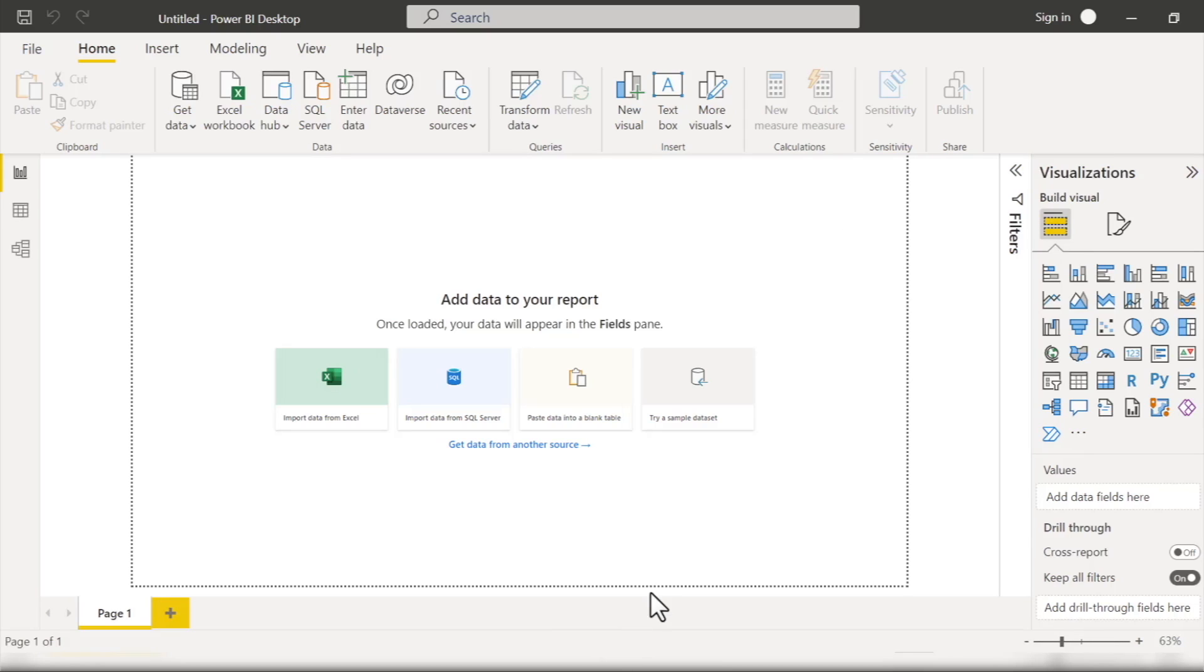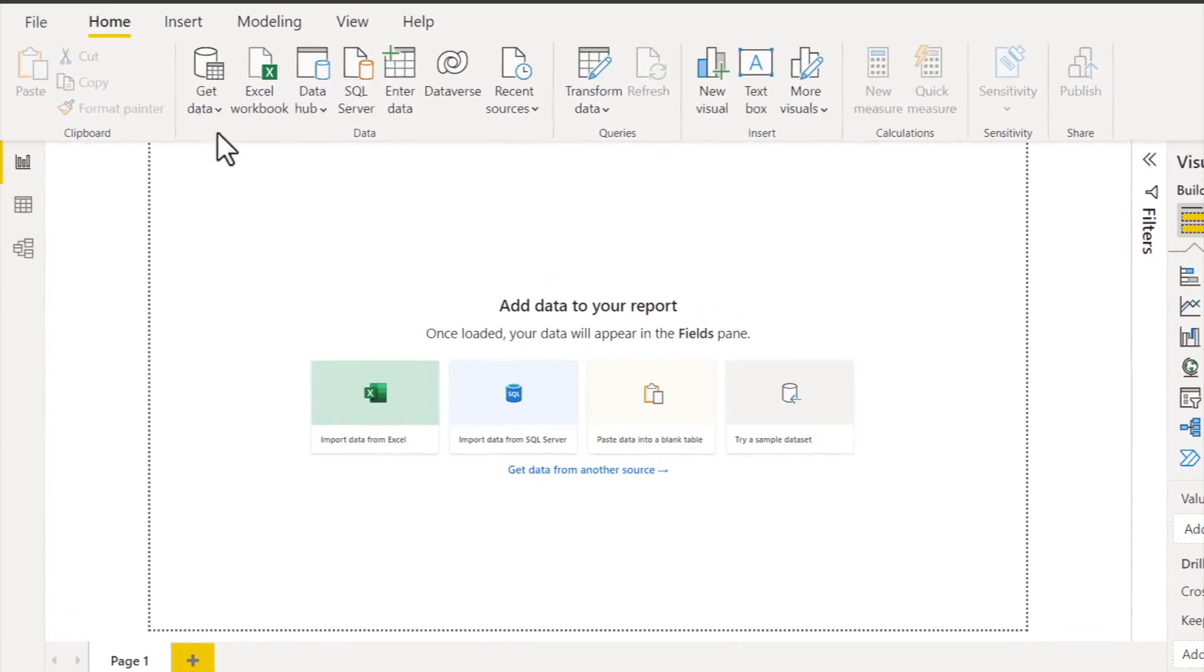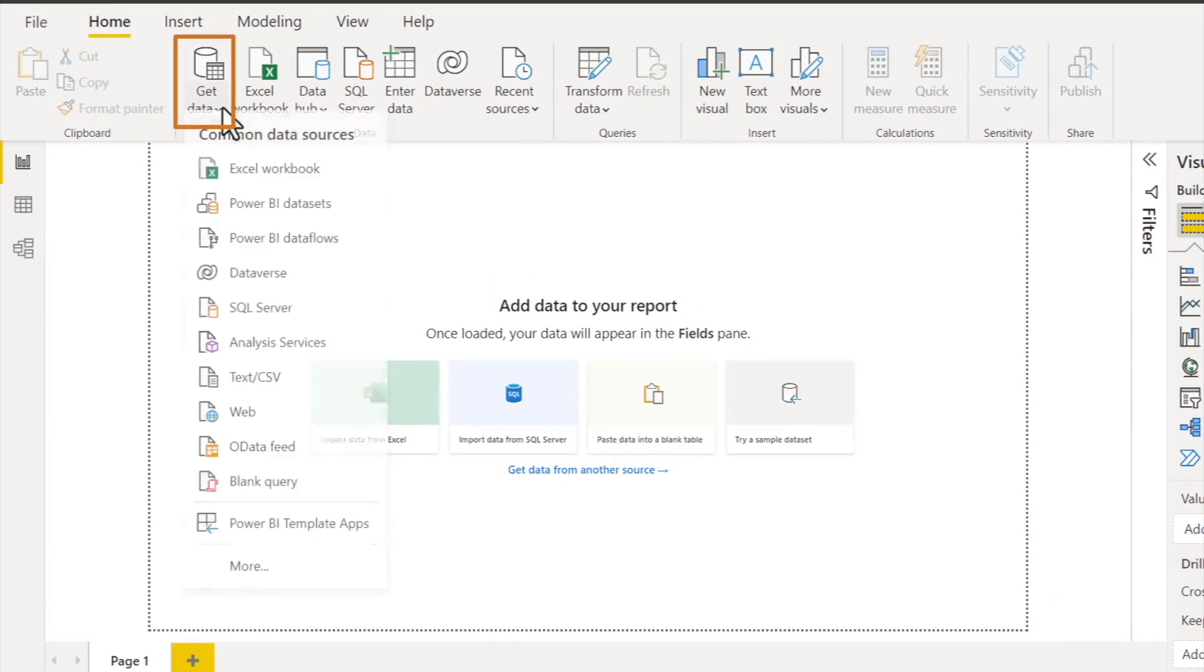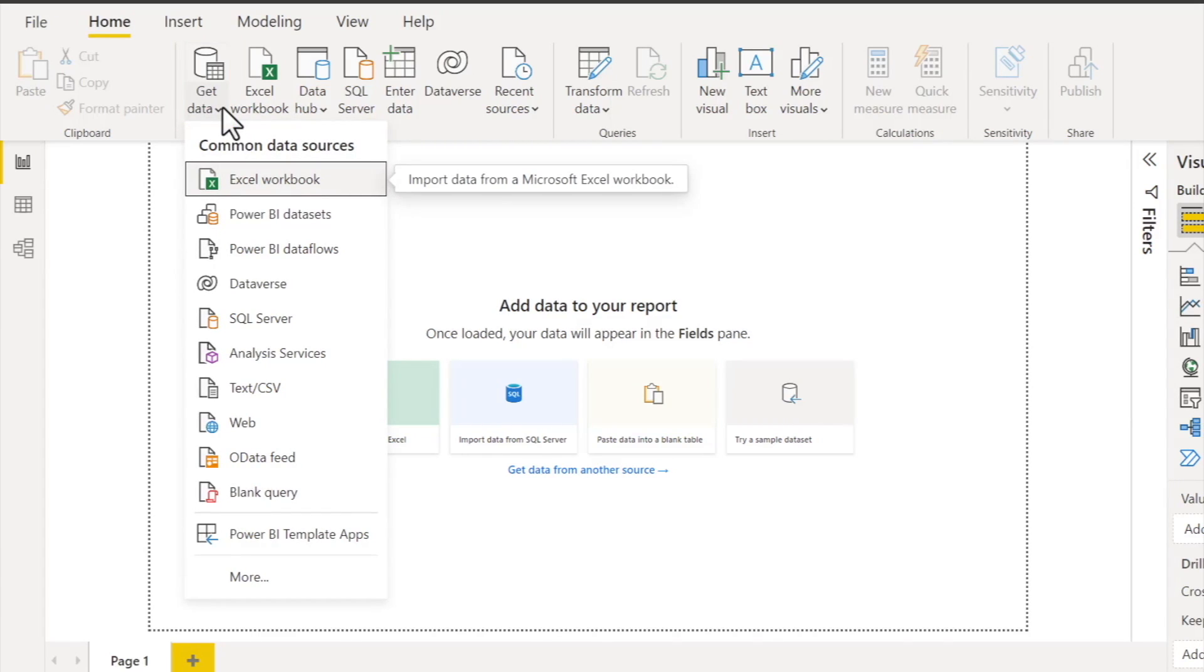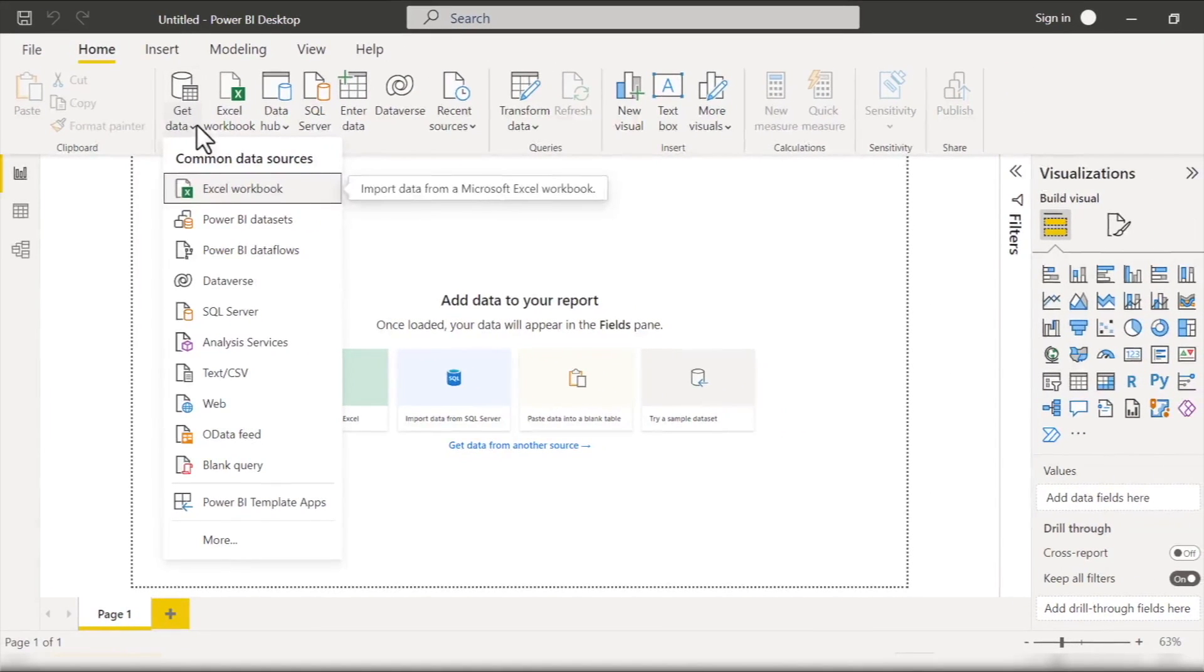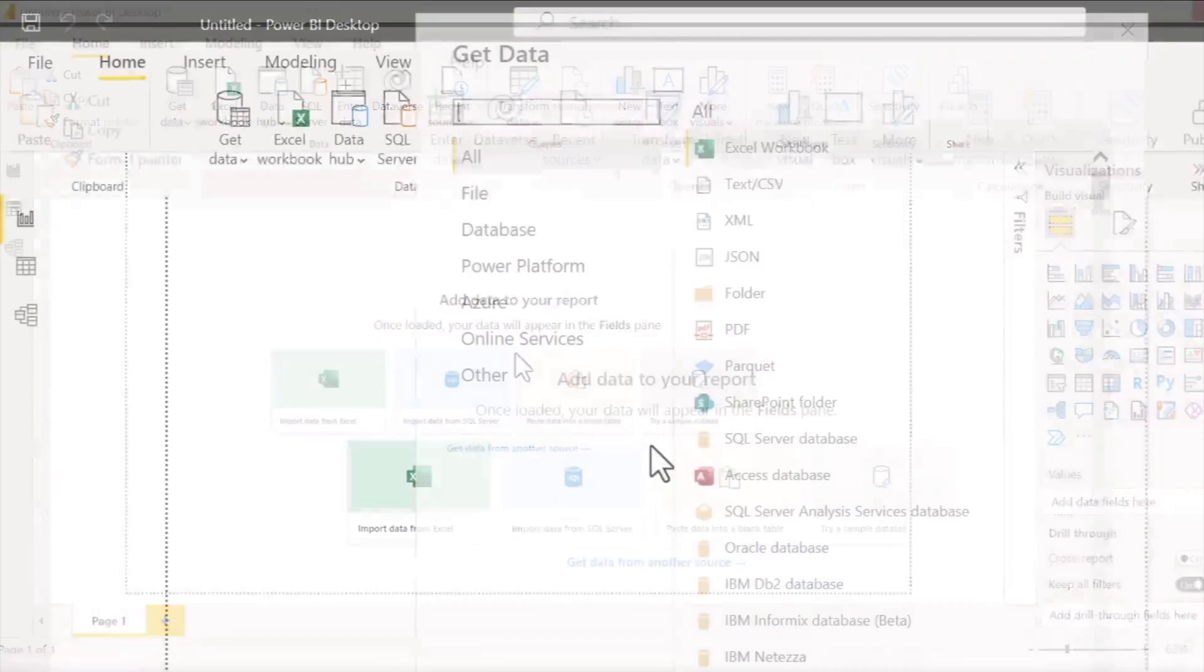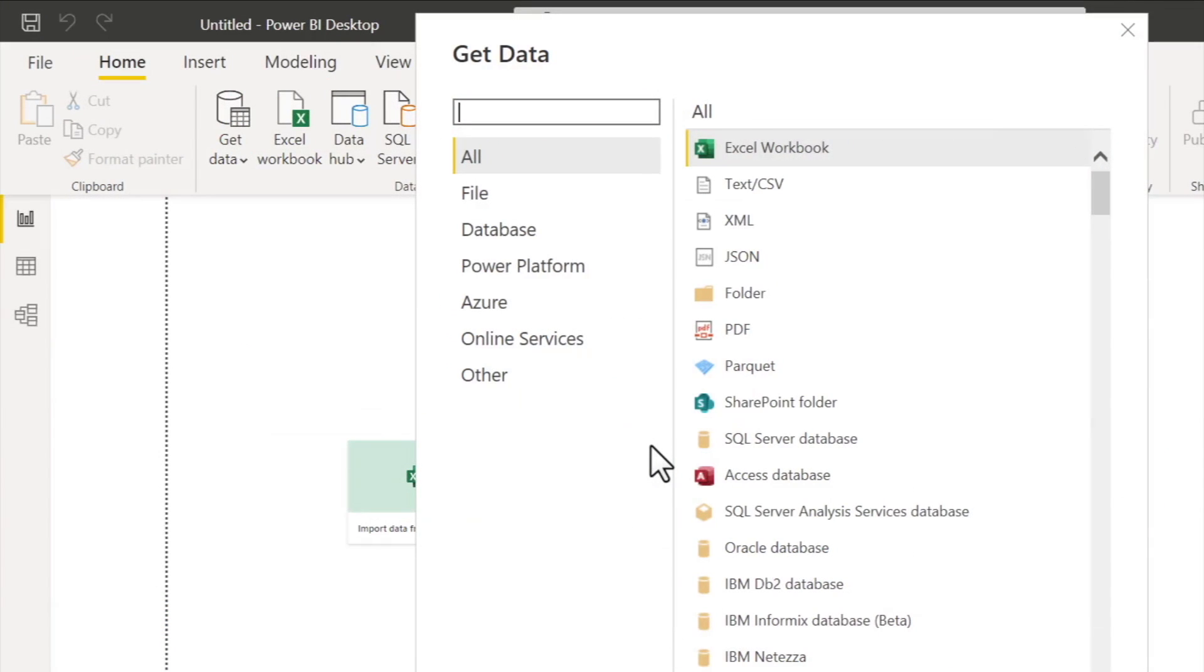So to extract this bigfoot data into Power BI, we'll first click this Get Data button on the home tab of the ribbon, which will display a list of the various sources we can fetch data from. And as you can see, it's a pretty long list featuring Excel spreadsheets, text and CSV files, SQL Server databases, and more. And if we click the More option at the bottom of the dialog box, we see an even longer list of sources.